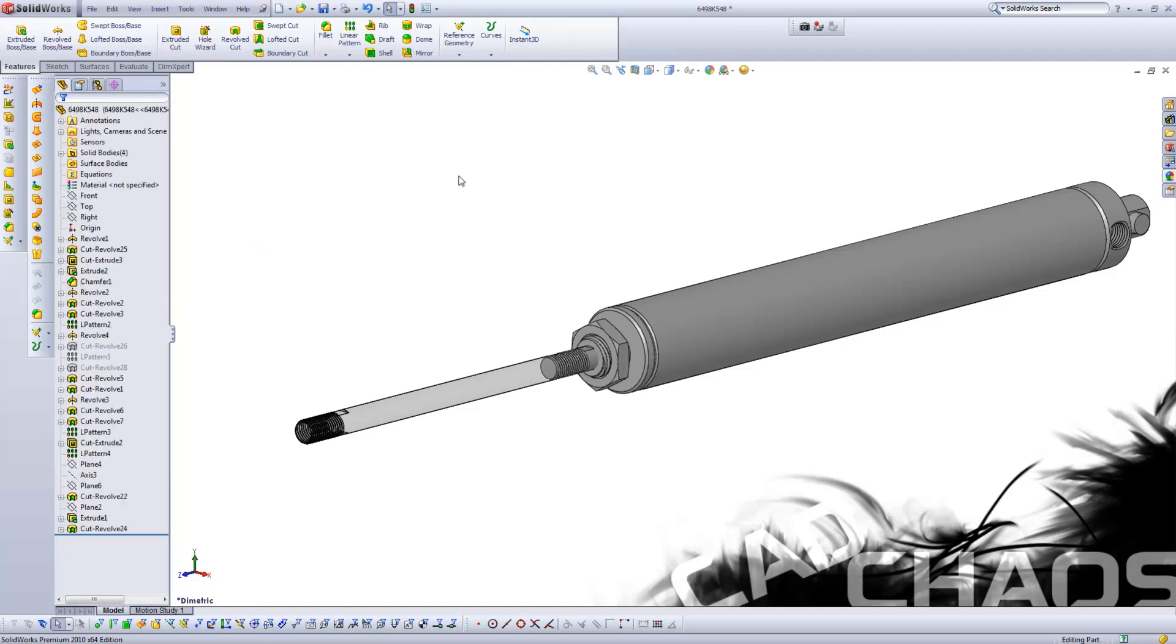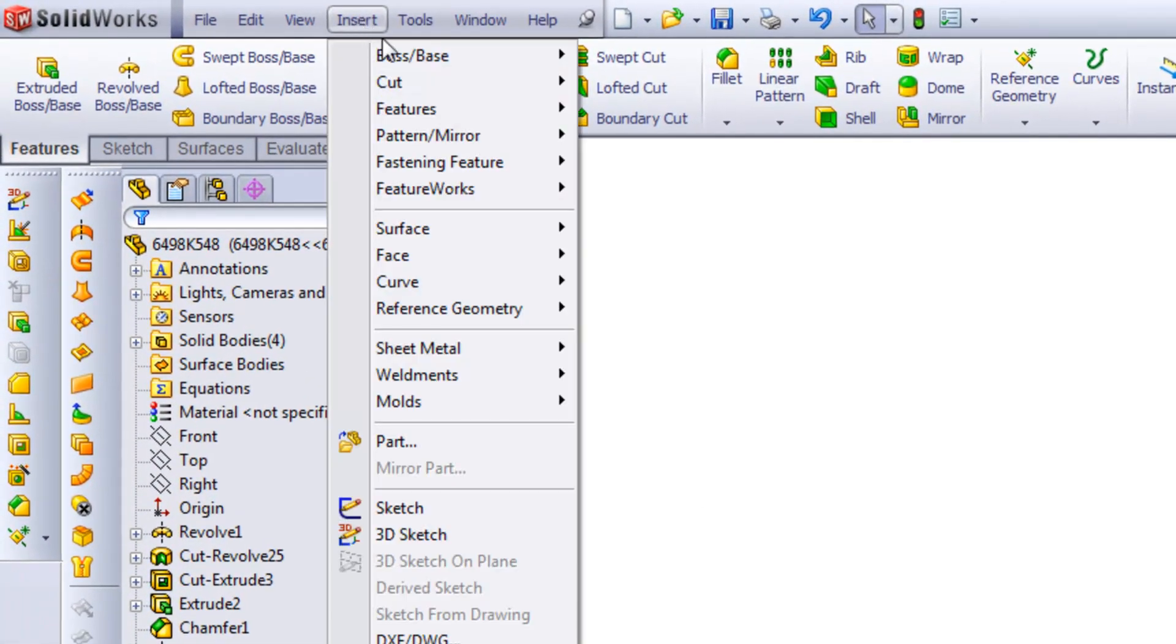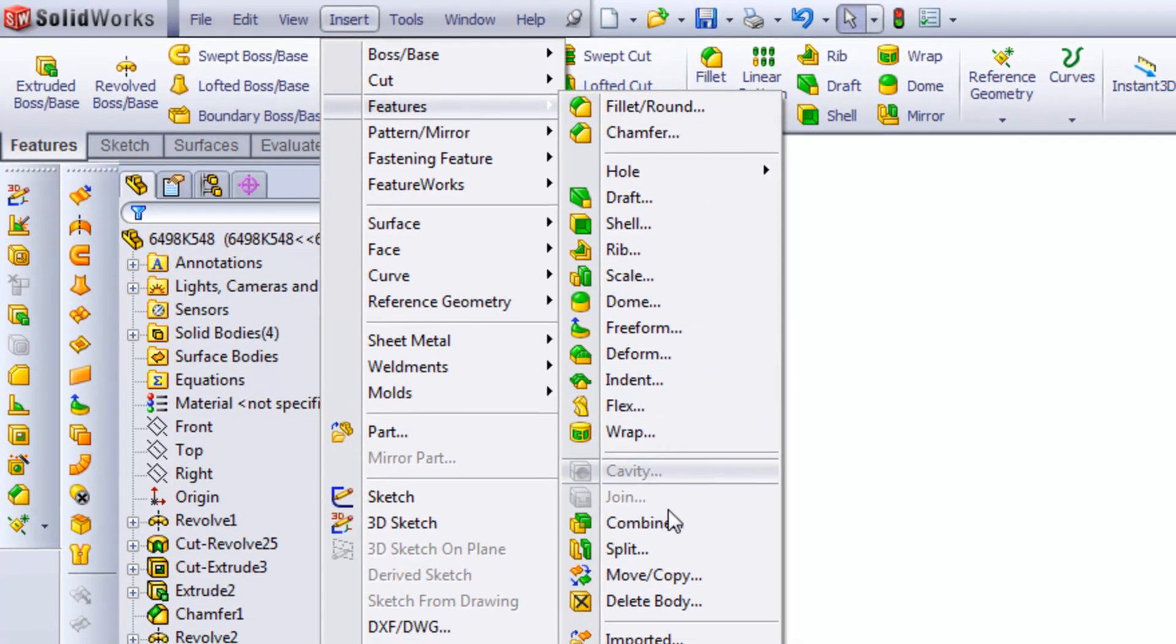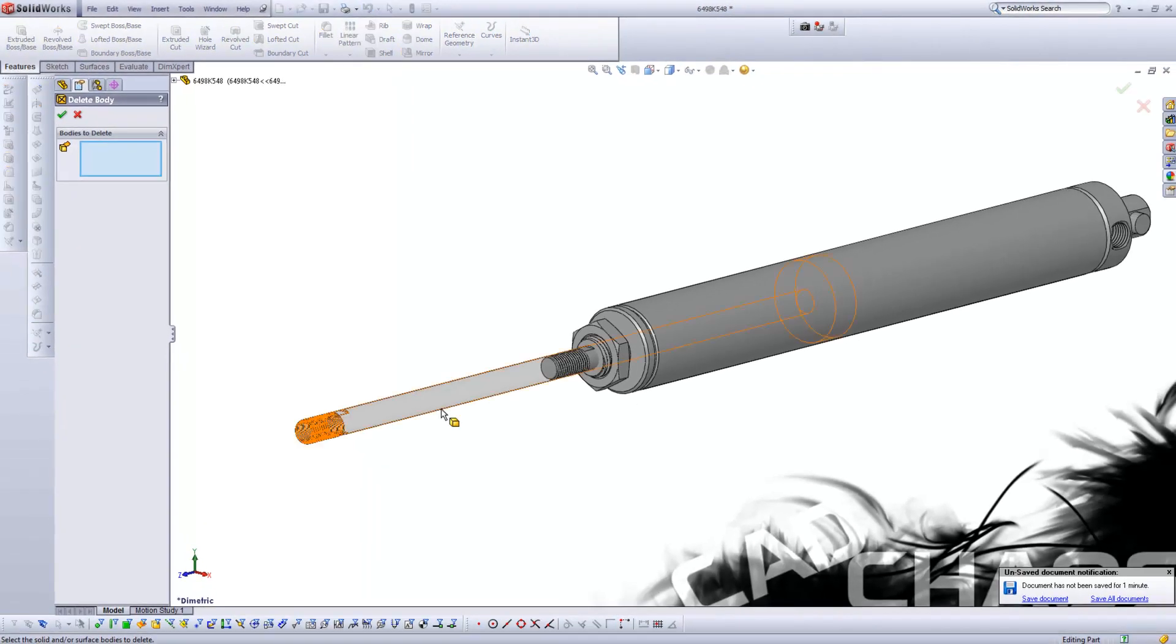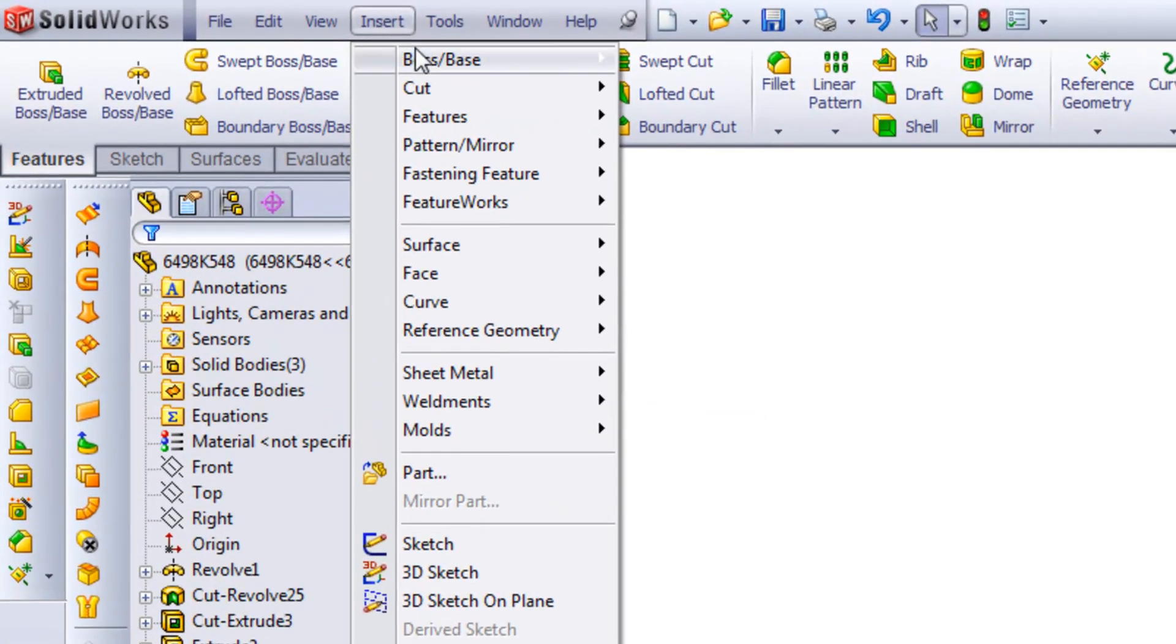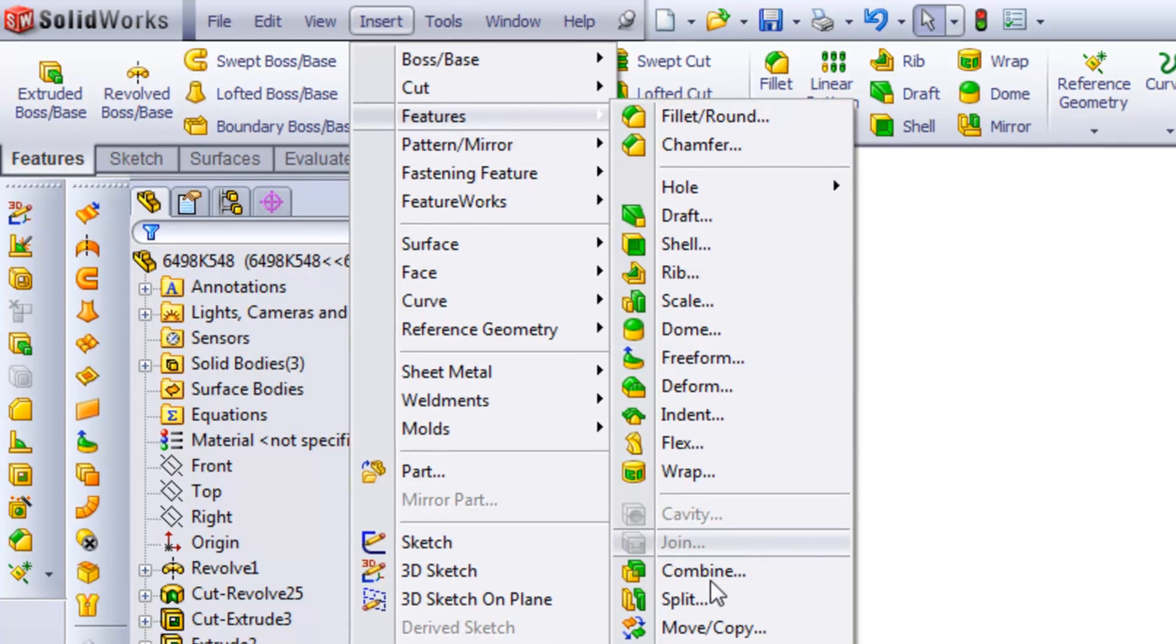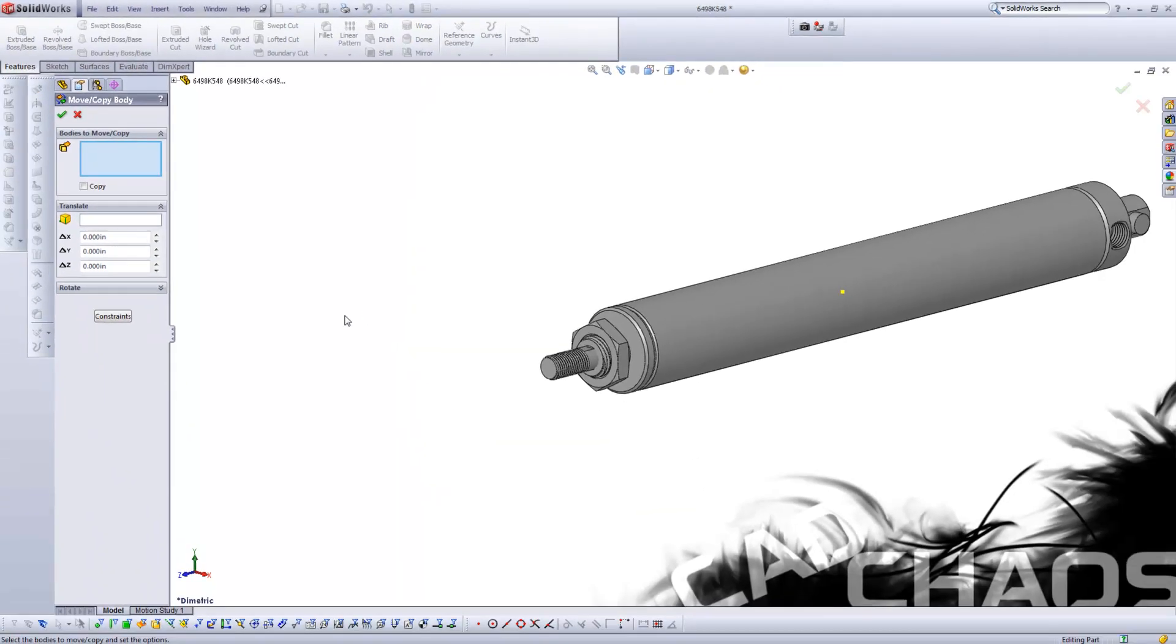So now I'm going to come up here to insert and go down to features and delete body. I'm going to delete this body, click OK. Now I'm going to go up here to insert, go right back to features, come down to move copy.